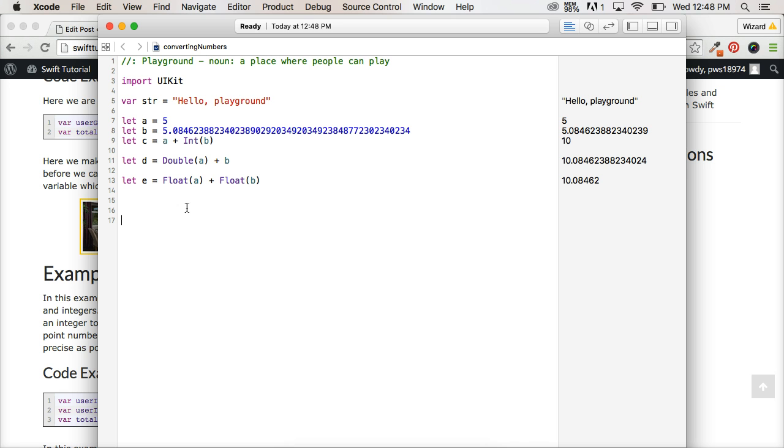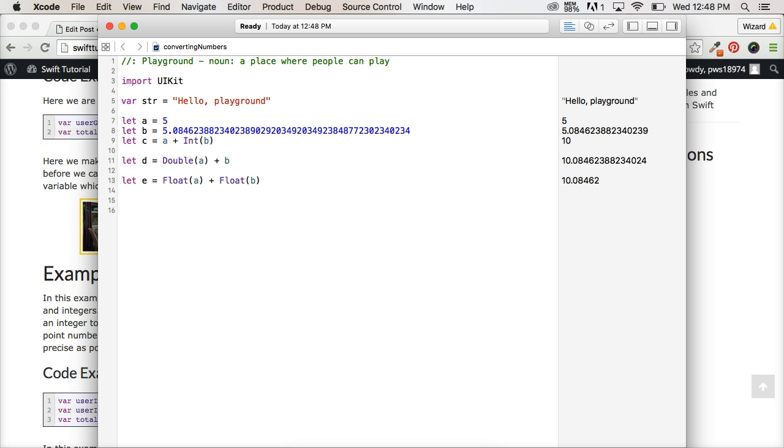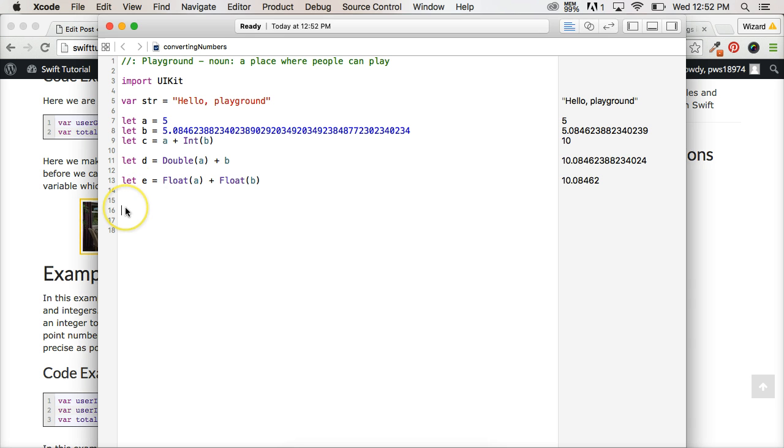So when would we use this in real life, like right in an app? Well, say you're taking the user's input. Sorry, I had to pause the video. I don't remember exactly where I was. I had a coughing fit. But let's say a user,